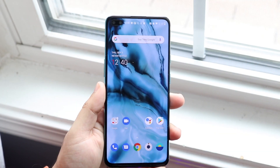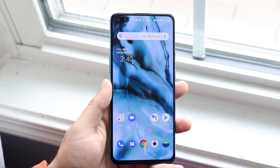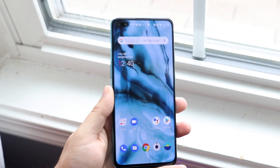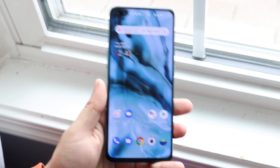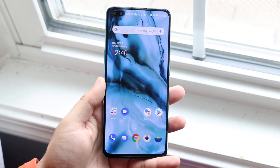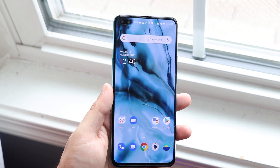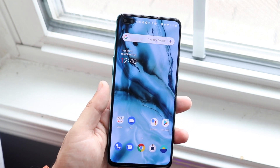Welcome back everyone. I'll show you exactly how to screen record on any OnePlus Nord. This will probably also work on any other OnePlus phone, maybe even other Android 10 phones if you think about it.